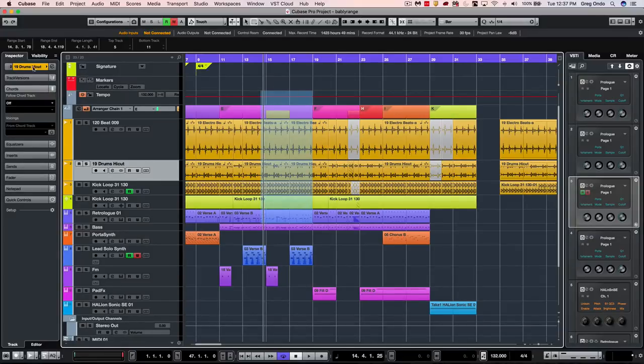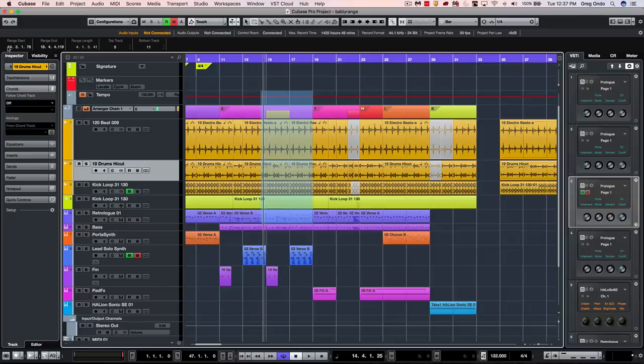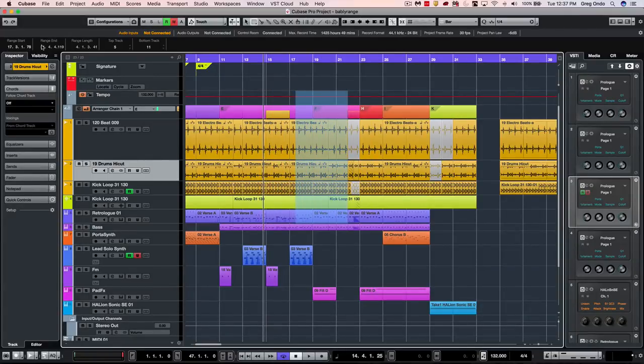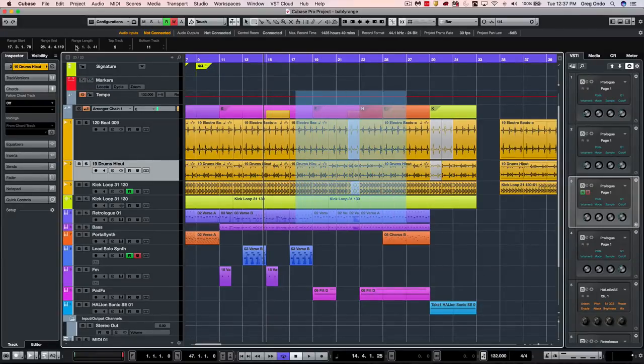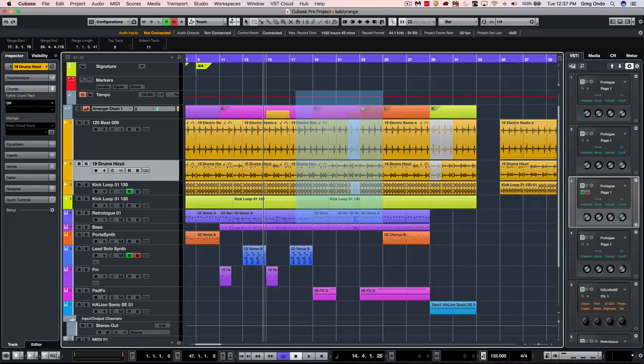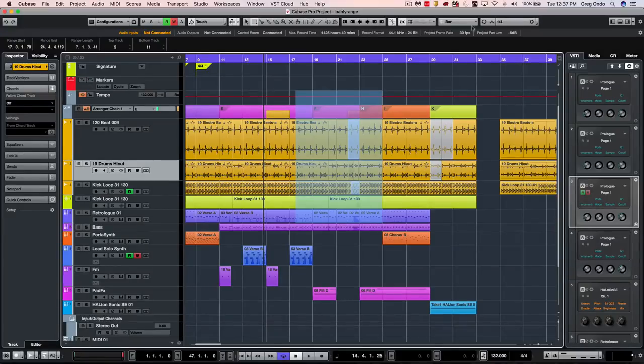This selection can also be moved by adjusting the parameters here in the info line. So if I wanted to adjust the start, the length, or extend the length, we could do it just like so.